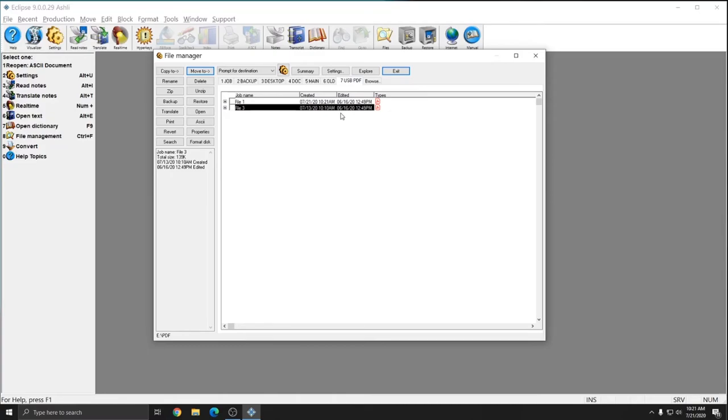So the Move To file has actually taken the file and cut it and pasted it onto my USB drive, whereas the Copy tab has copied it and pasted it onto my USB drive making an extra copy.